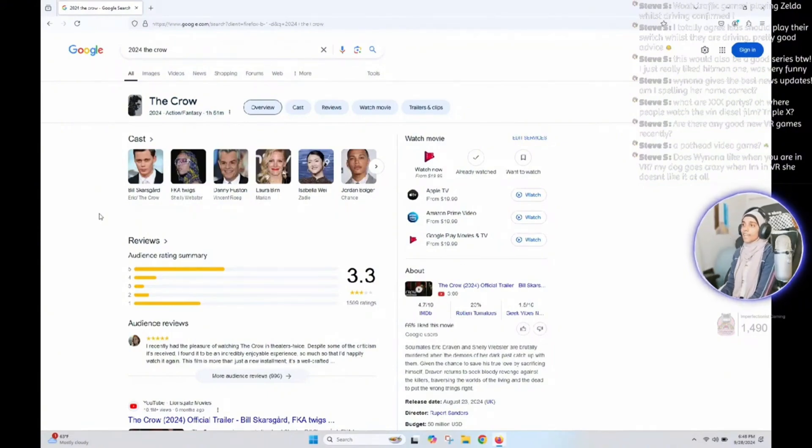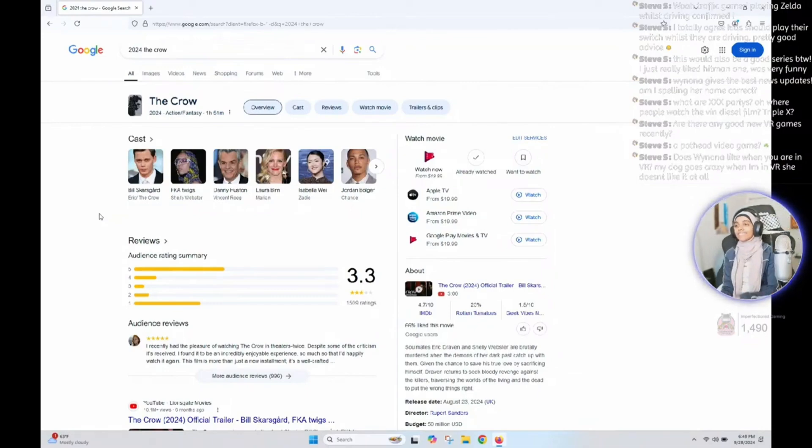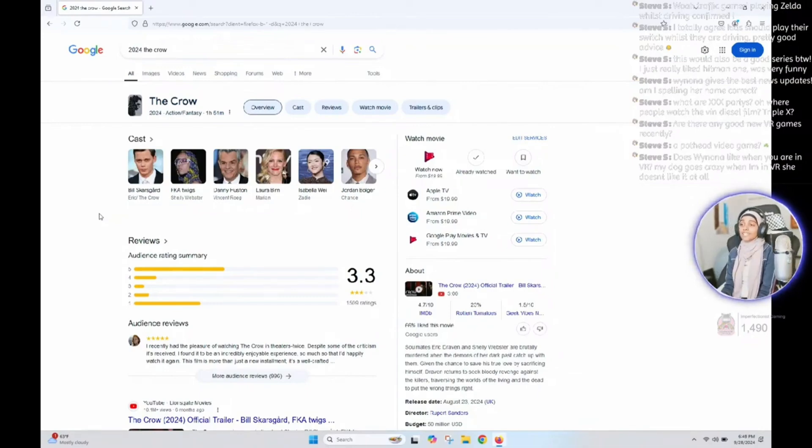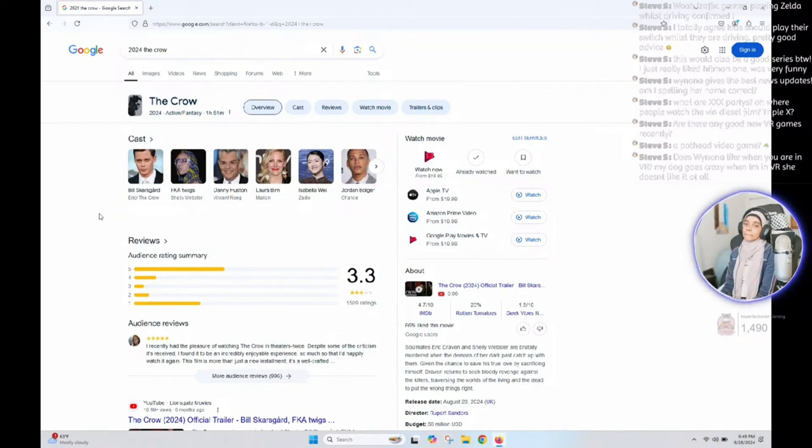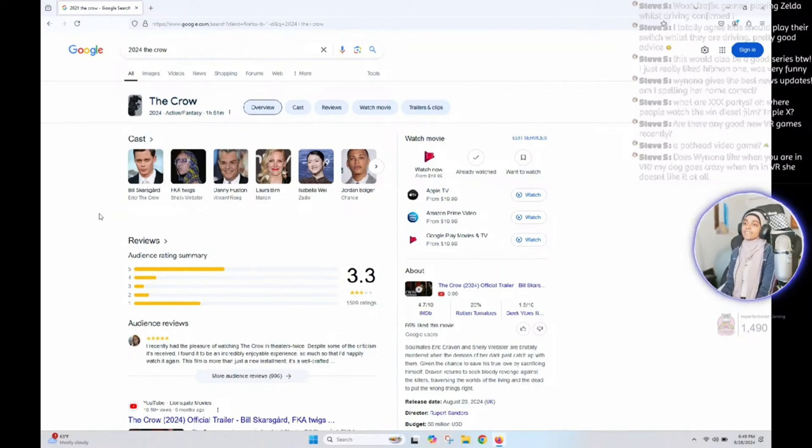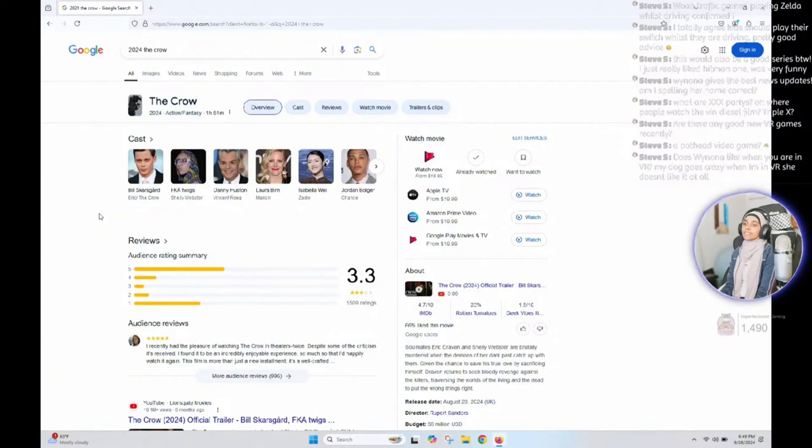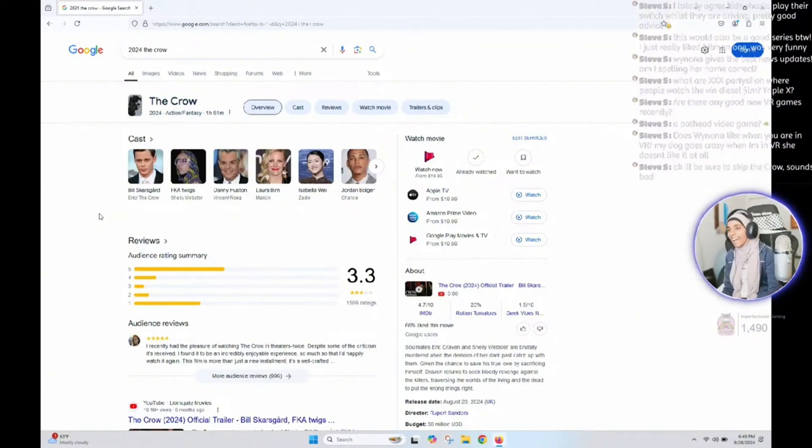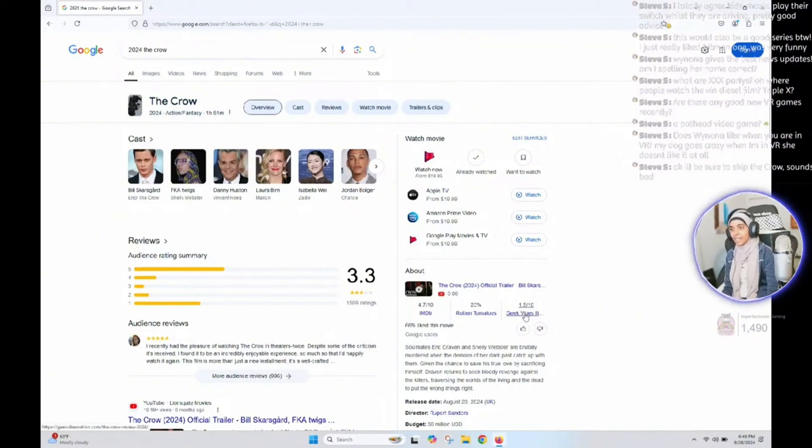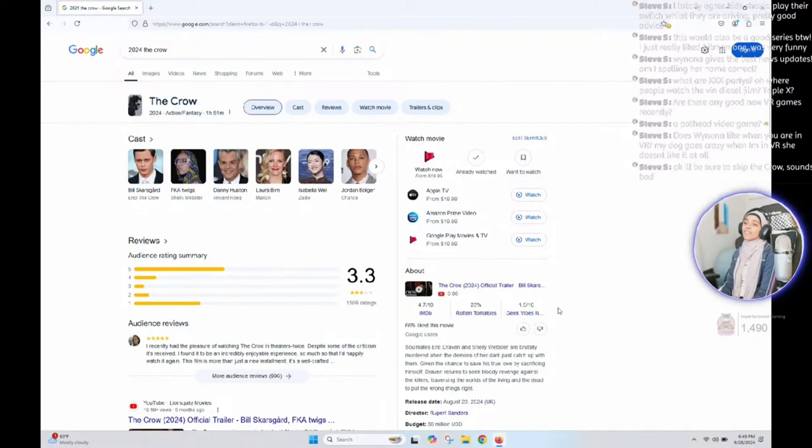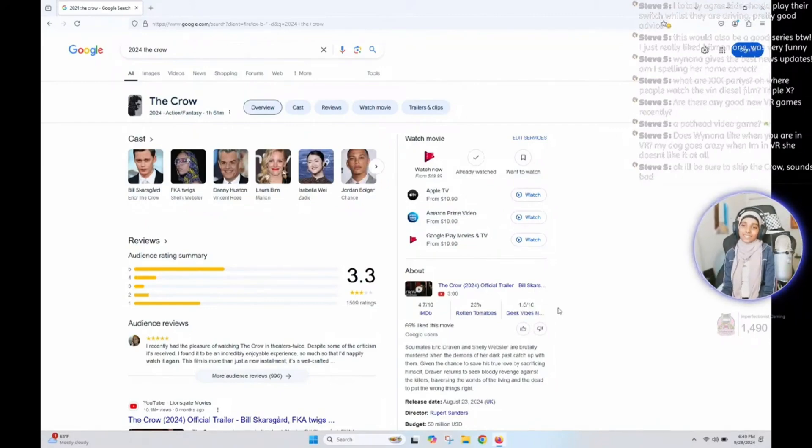Not worth it. Absolutely not worth it. Oh, and it got a 4.7 out of 10 on IMDb. That's bad, that's pretty bad. What is that, a vibe check? I've never seen that. What is Geek Vibes, 1.5 out of 10? That's so bad. Oh my god.